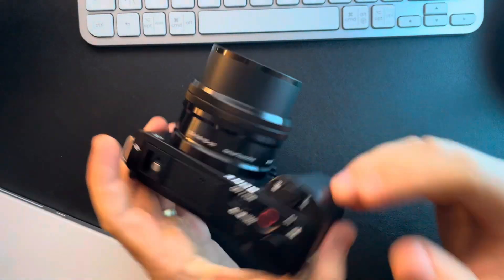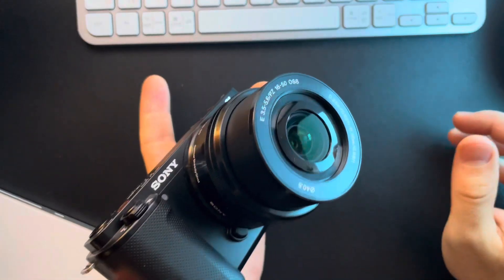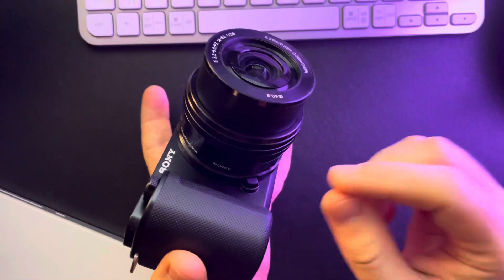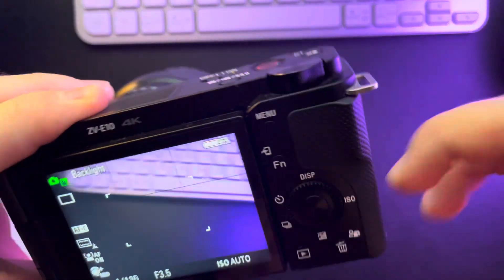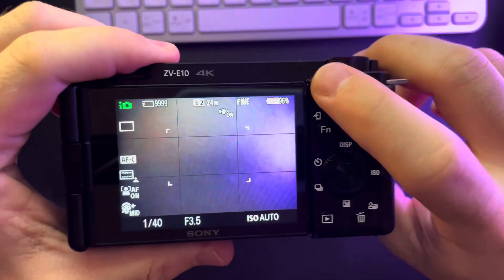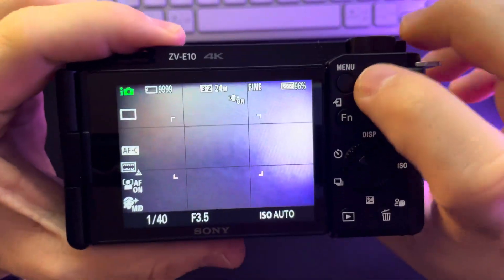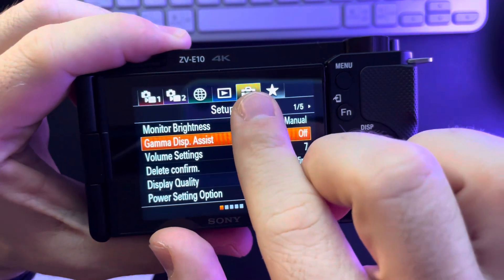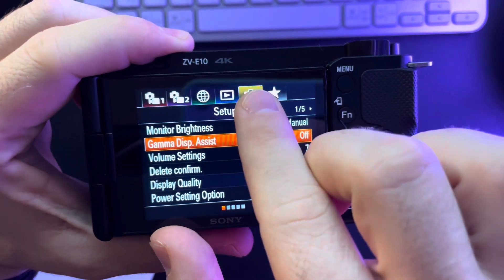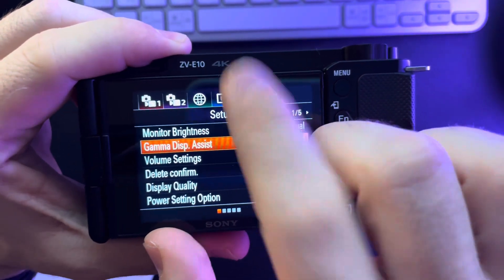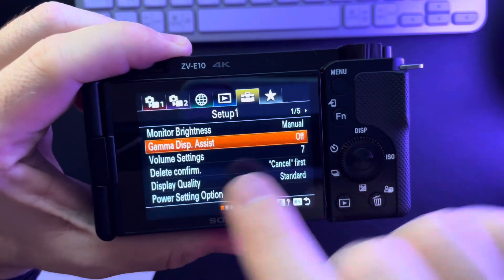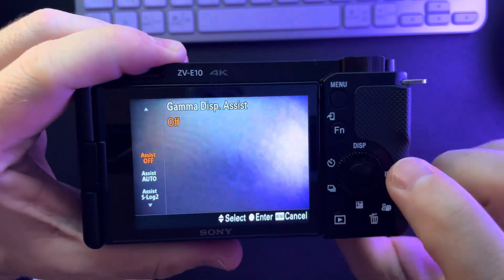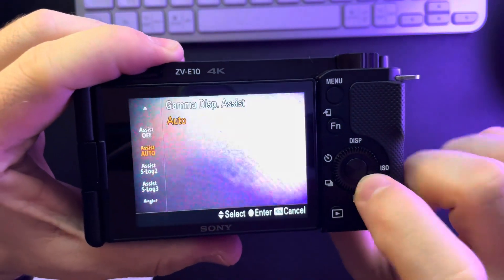In this video I'm going to show you how to turn on assist S-Log 2 on the Sony ZV-E10 camera. It's pretty easy — just go to the menu, then inside the menu go to the yellow tab, the fifth one, and you are going to find Gamma Display Assist.